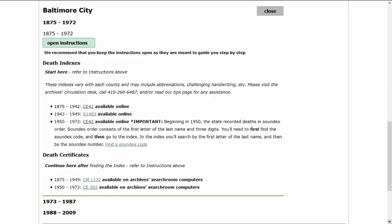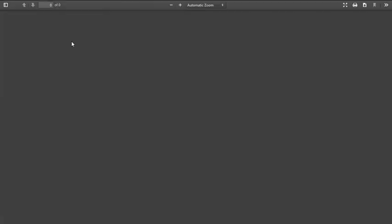If you are researching vital records, always start with our finding aids. These take you to the name indexes that you can access from home, which provide further information like dates and locations. See our introduction to vital records video for help on finding these indexes, and always start with the instructions, which provide help every step of the way.